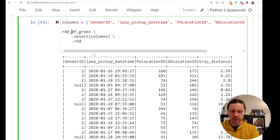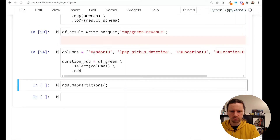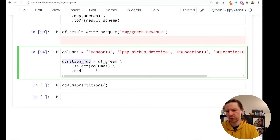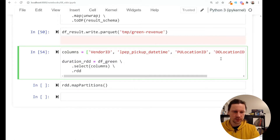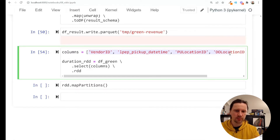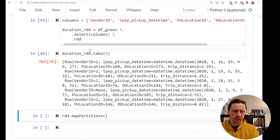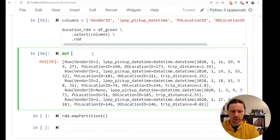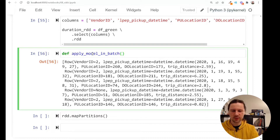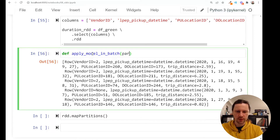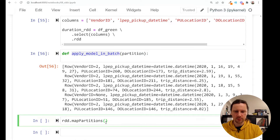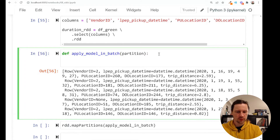So I'll have this RDD — I'll call it duration_rdd. I've already done some filtering. In practice, I might have some SQL here doing all the pre-processing, with the important prepared information that I'd then feed to the model. I'll define a function called apply_model_in_batch. 'Batch' is a good term here because we're talking about batch processing. The function receives a partition — this is what we'll put inside map partition. Before applying a model, I just want to show you how it looks.